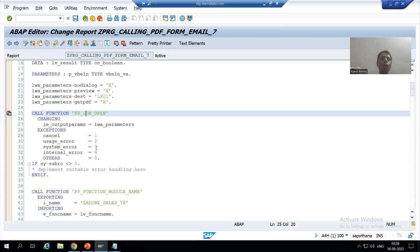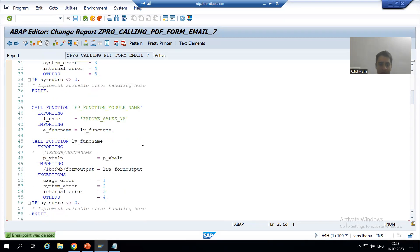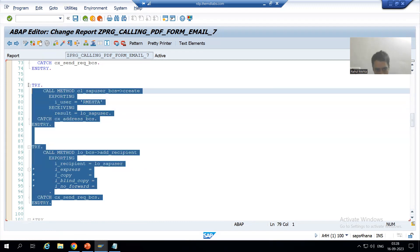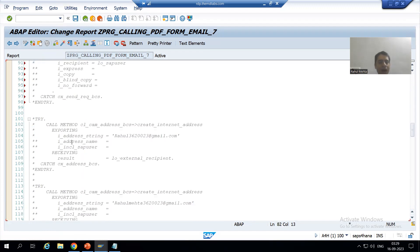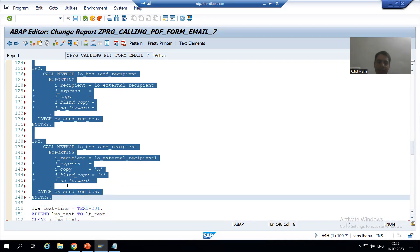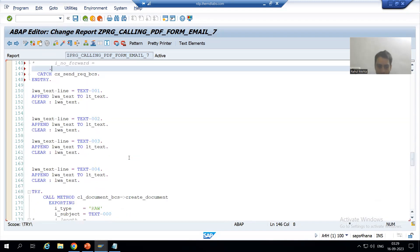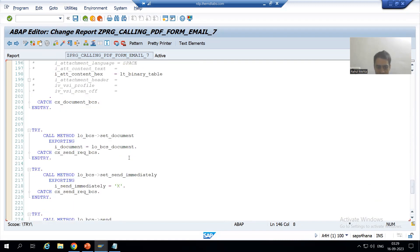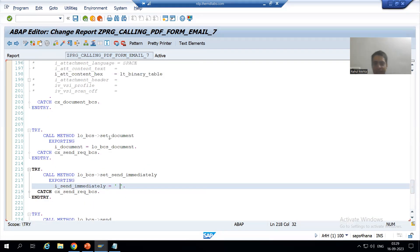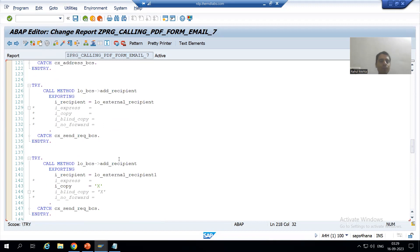Now I will comment the SAP user process and uncomment the external recipient. Along with this, I will set 'Send Immediately' to inactive. I will show you why — first we will make it inactive, then I will make it active as well, for the best understanding. So now I will put a breakpoint.